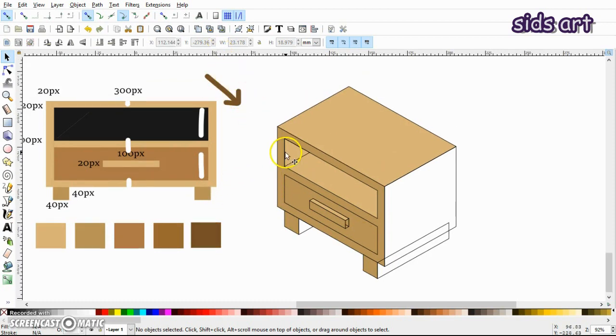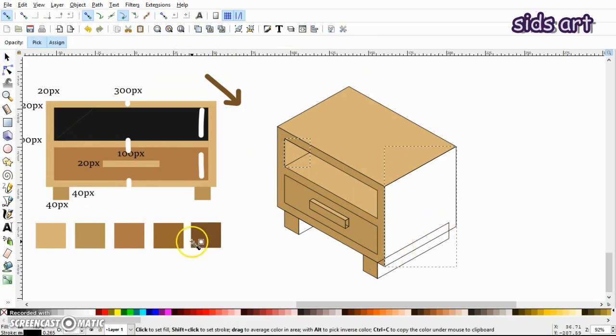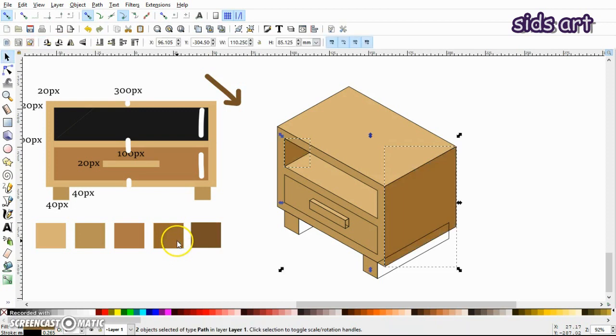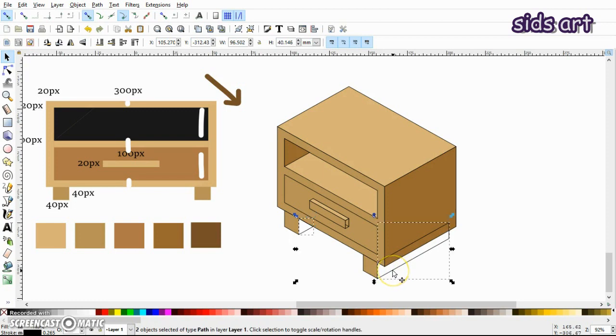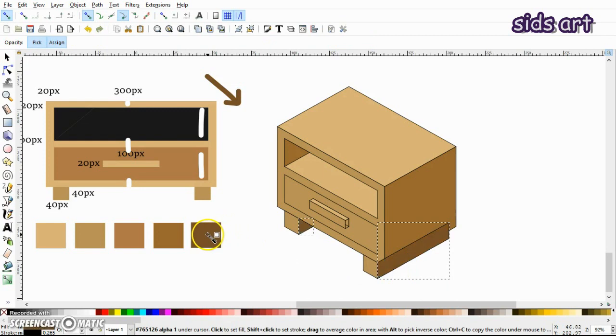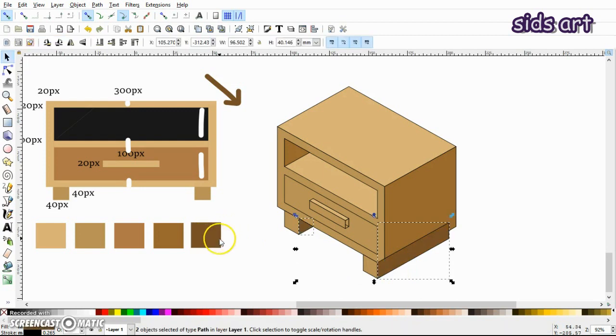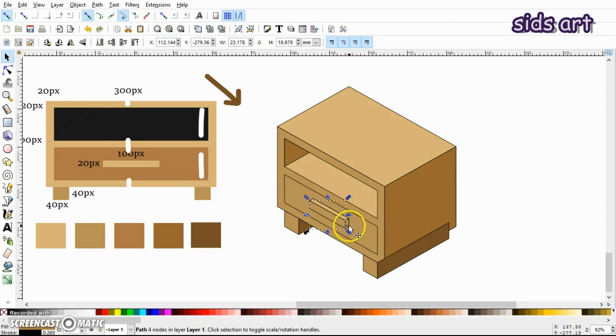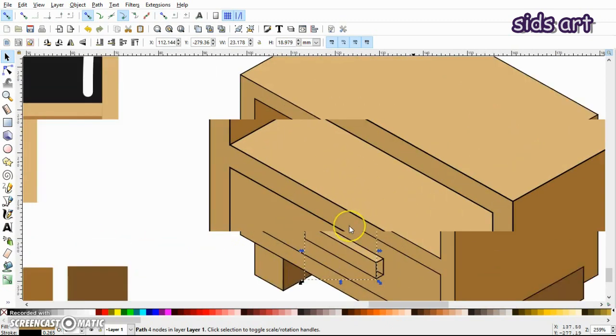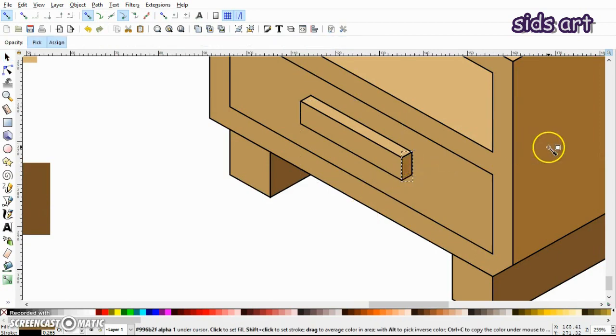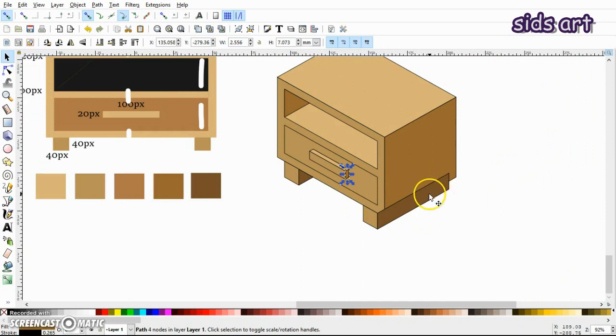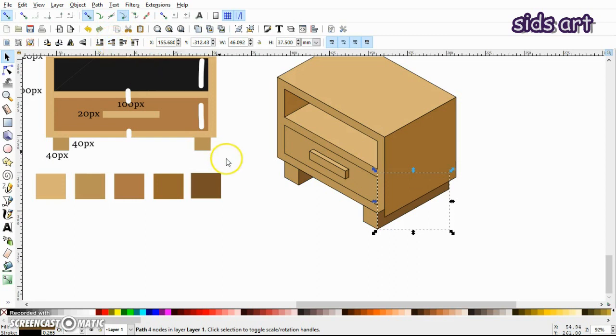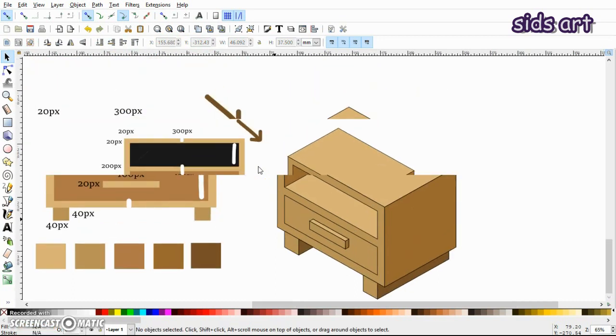So since light is coming in this direction, this and this area should be darker, and these two should be the darkest because they are completely covered by all the parts of this bookshelf. Oh yeah, and this surface also. And let me send it to the back. So here it is, our little bookshelf is ready.